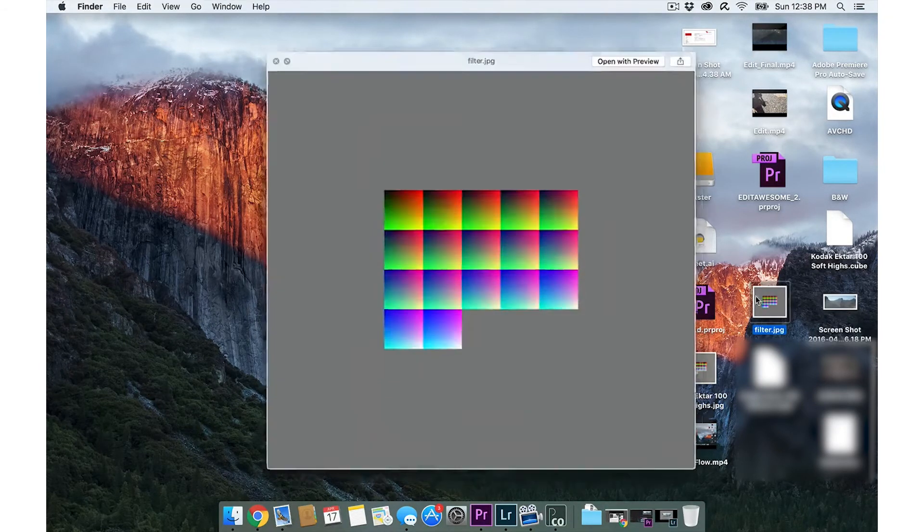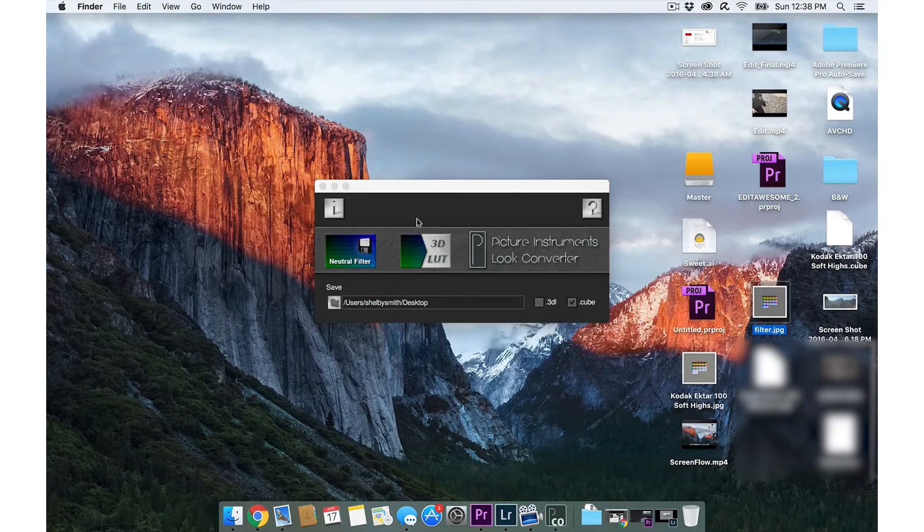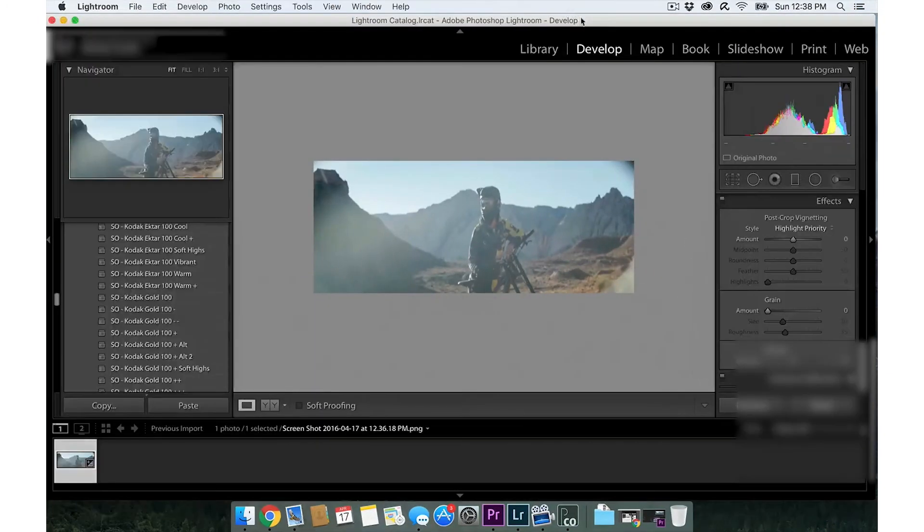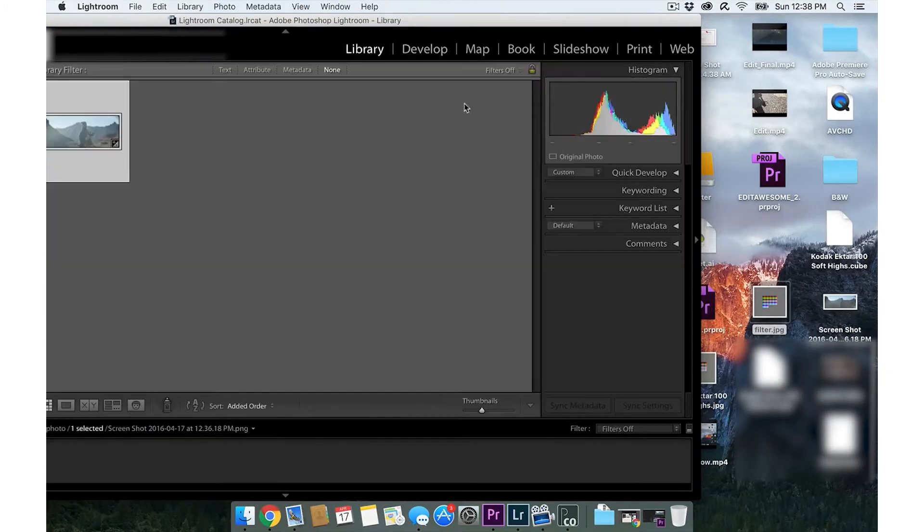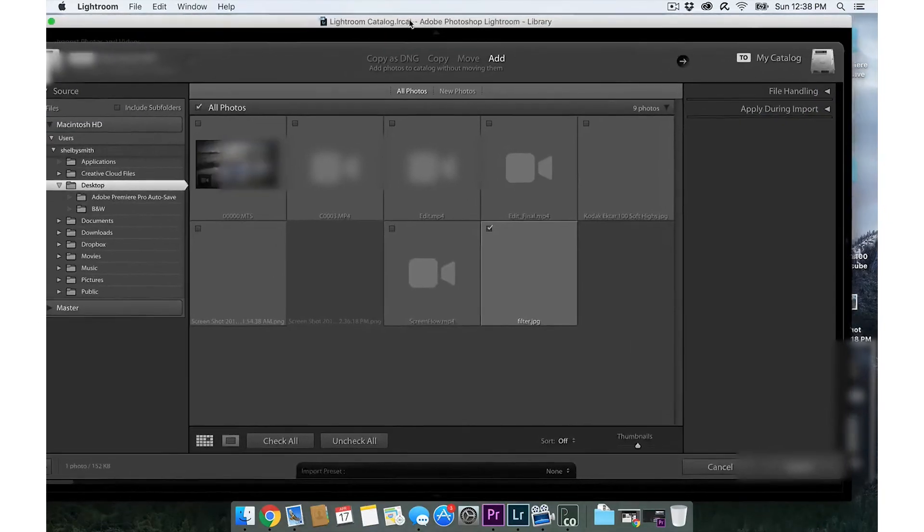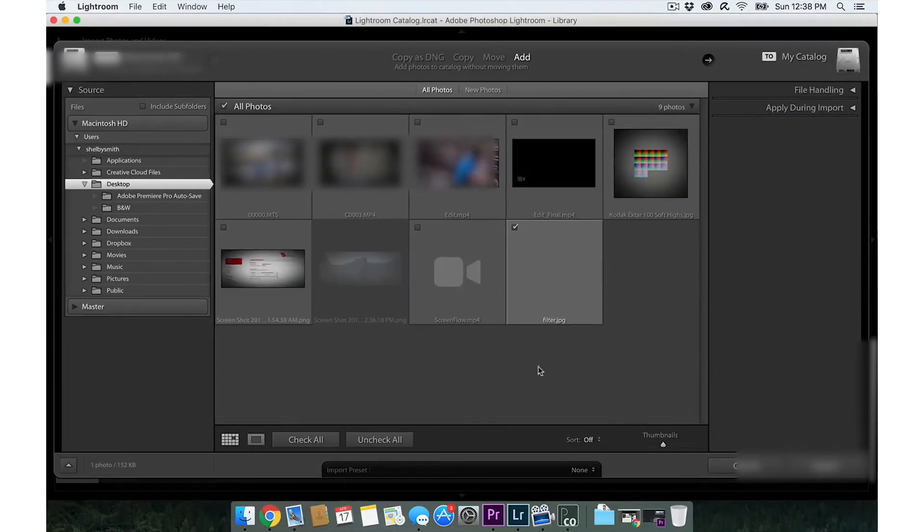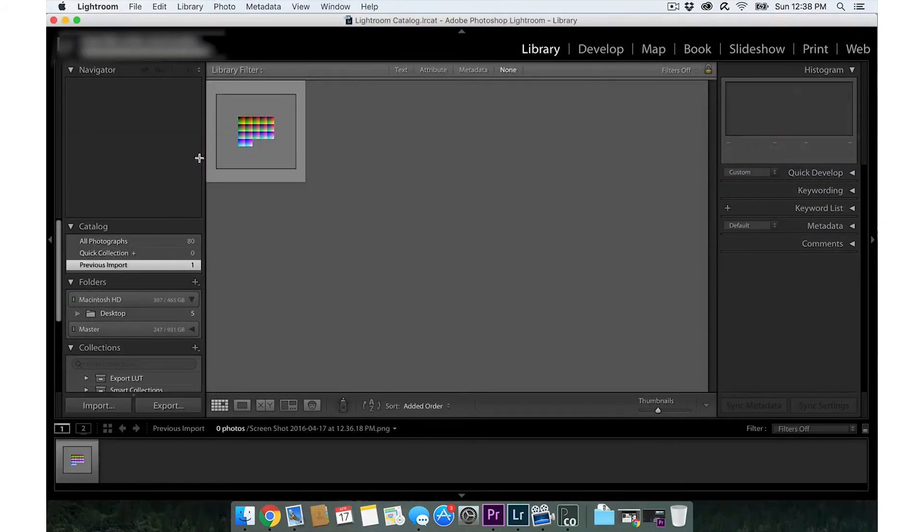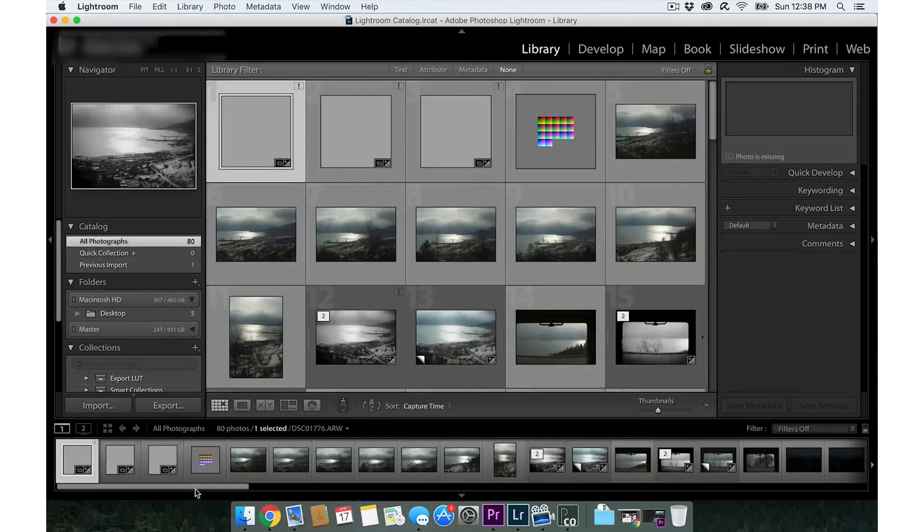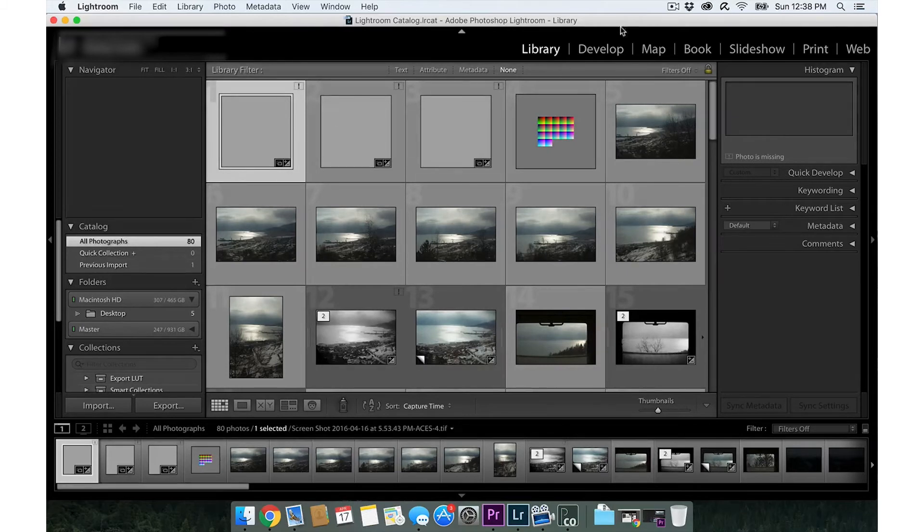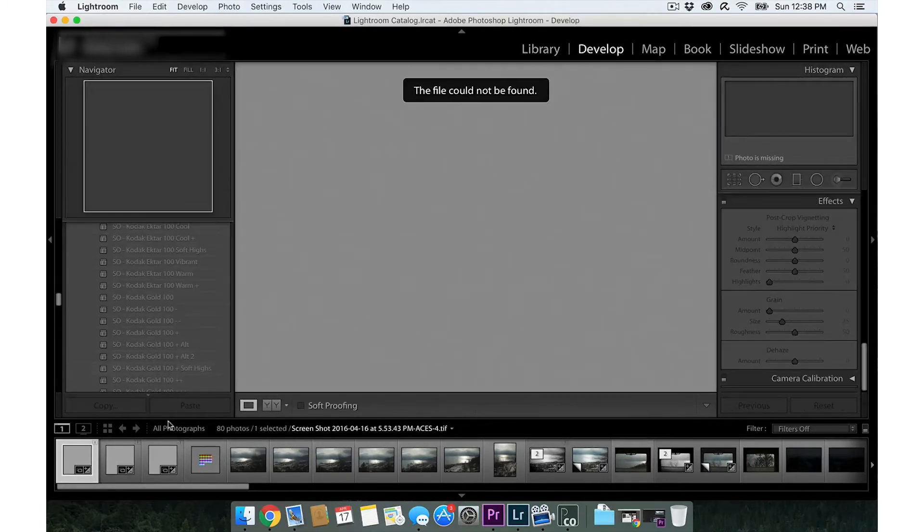Cool, here it is right there. Then I'm going to open up Lightroom. I'm going to go to library, drag this in and import it. Boom, here we go. Import.